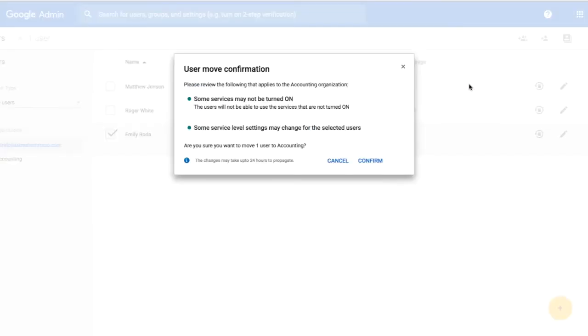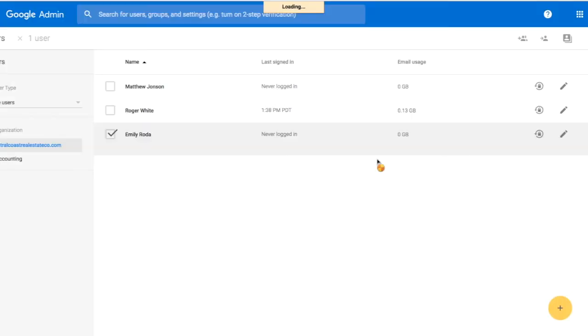When we move those users over, please note that some services may not be turned on and may not be available. I'm going to go ahead and confirm that.